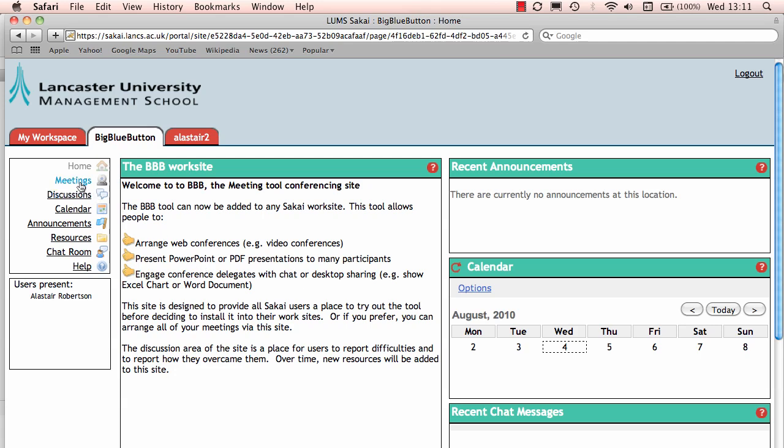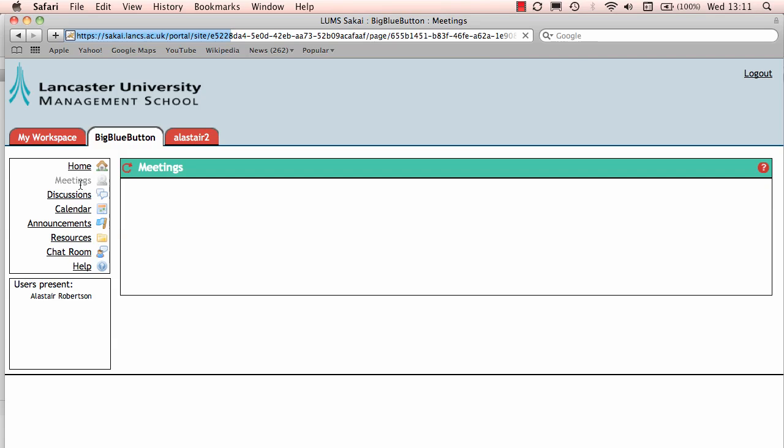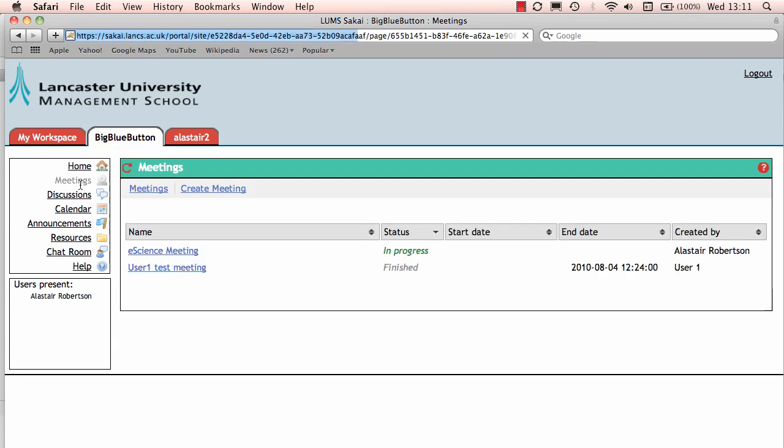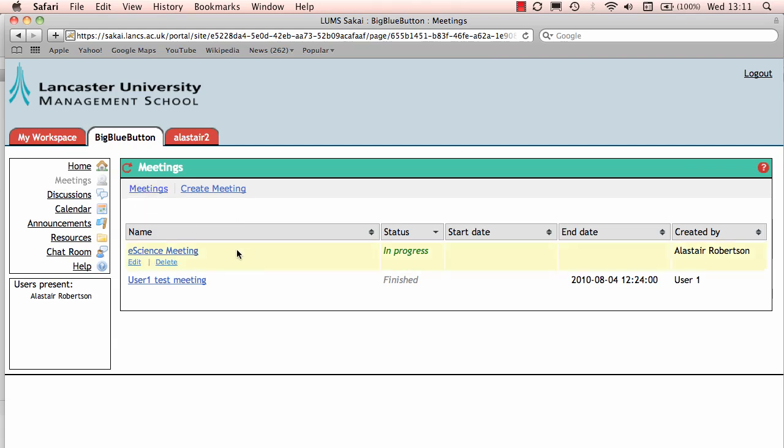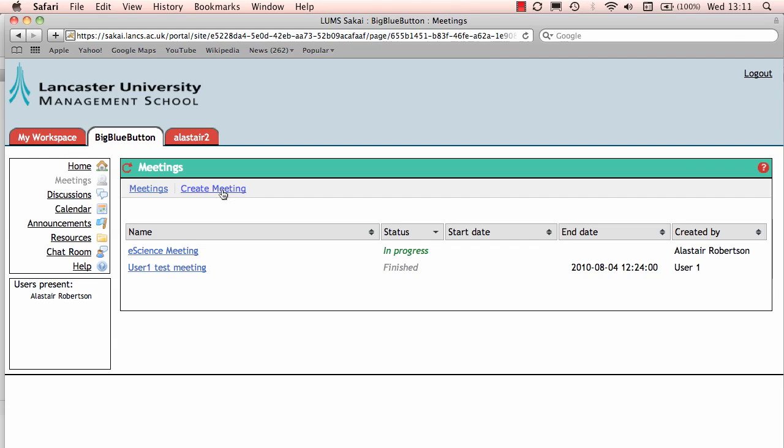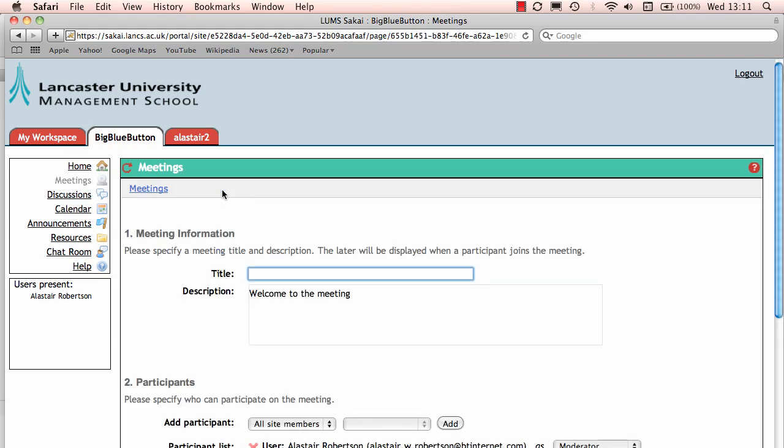To set up a meeting, it's conveniently called meeting, select that option in the tools menu and it brings you directly to the main screen, which gives you an overview of all existing meetings that are in progress or have finished, but you can also select to create a new one and that's exactly what I'm going to do and I'm going to call it eScience.